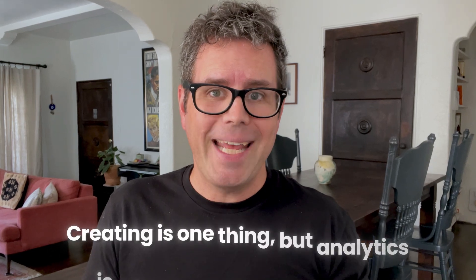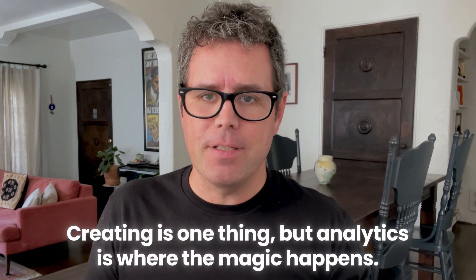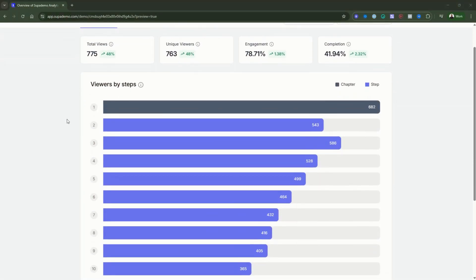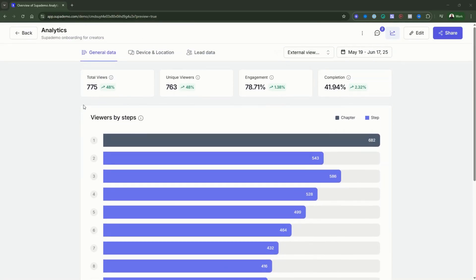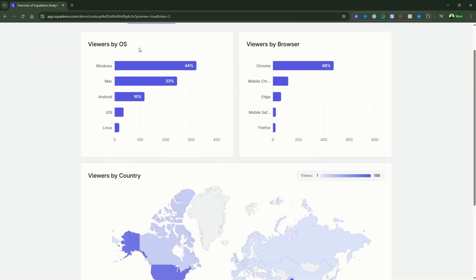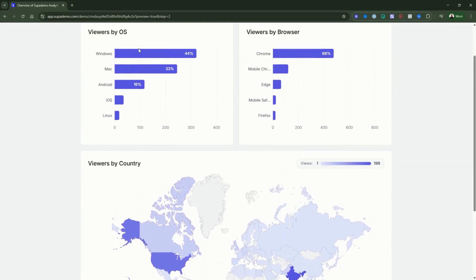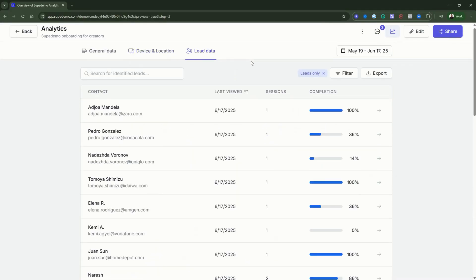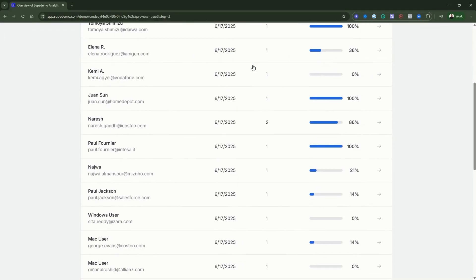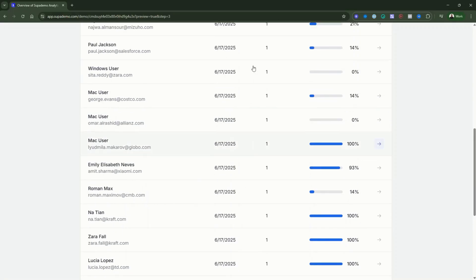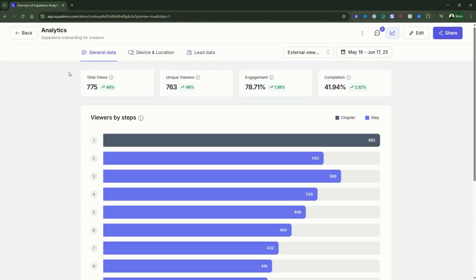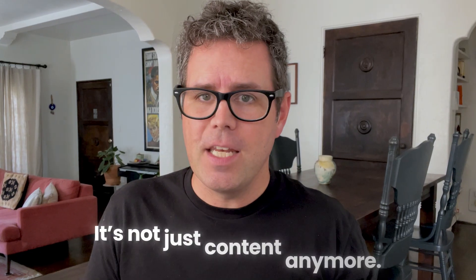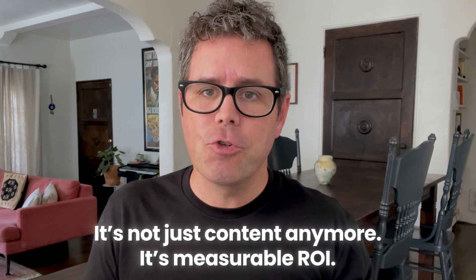Creating is one thing, but analytics is where the magic happens. SupaDemo gives you detailed analytics on who viewed your demo, how far they went, and exactly where they dropped off. For sales teams, that means you see which features actually close deals. For onboarding, you can spot where users get stuck. And for marketing, you can prove which demos generate qualified leads. It's not just content anymore — it's measurable ROI.